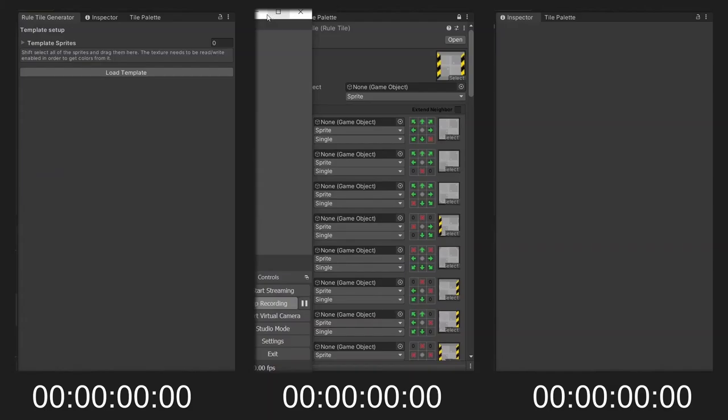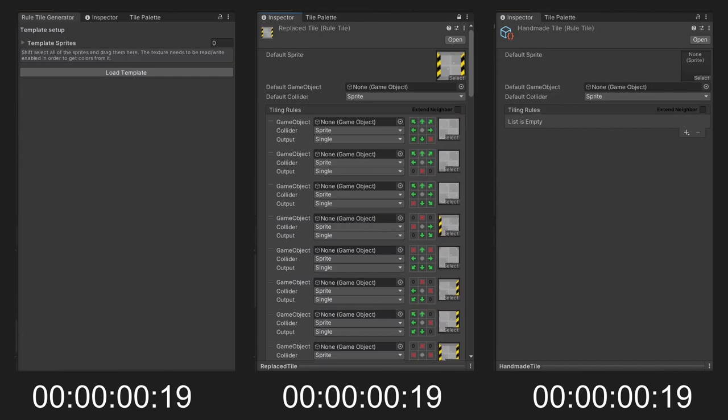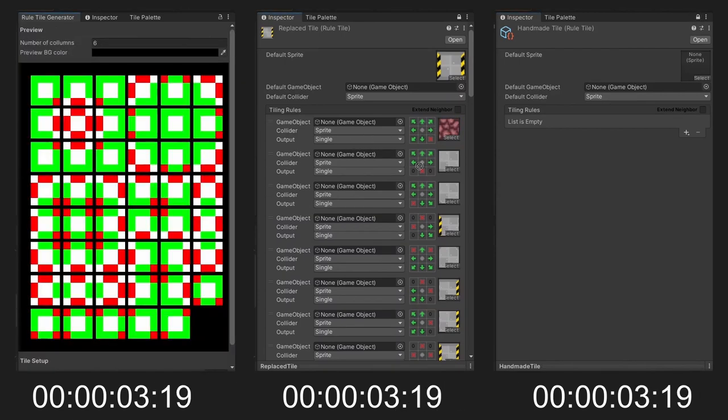So far, this tool has shown us how much time it can save us. But let's actually compare it to the traditional method of creating a rule tile. We'll compare the tool to creating a new tile by hand, and using an existing tile to create a different one. Ready, set, go.